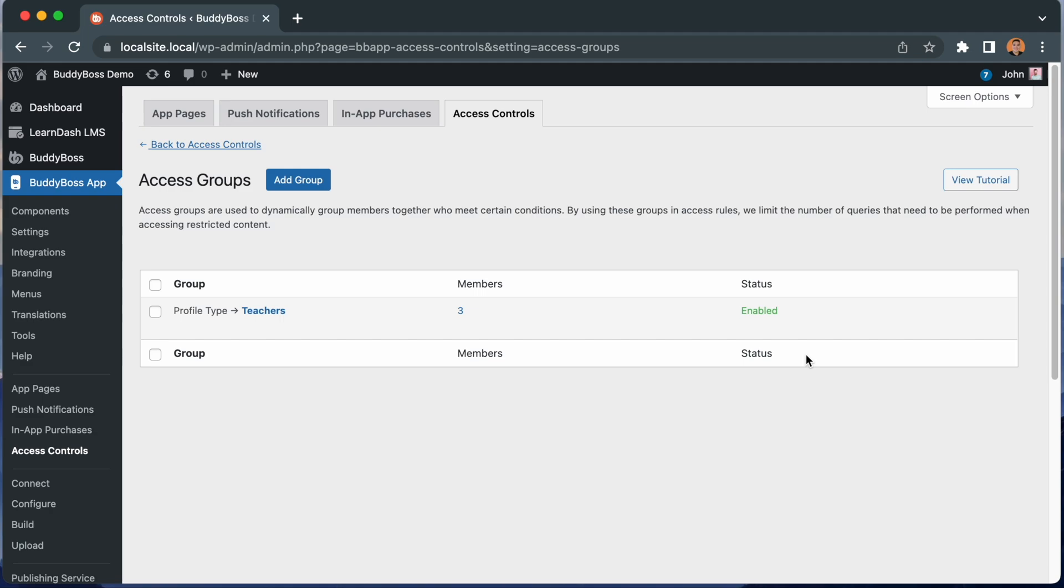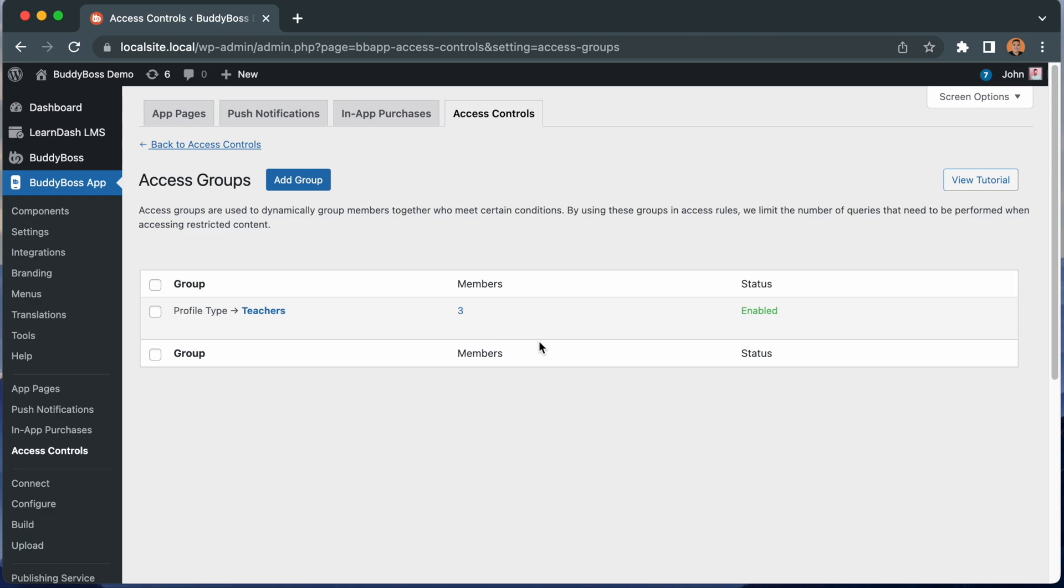You might be asking why we are creating access groups instead of just assigning the condition directly into the access rule. The reason is for performance. These access groups are dynamically updating in the background to keep a log of which members belong in each group. This way, when you assign the group to an access rule or to an app menu, the app can quickly determine which members should have that access without doing a bunch of extra database queries each time.